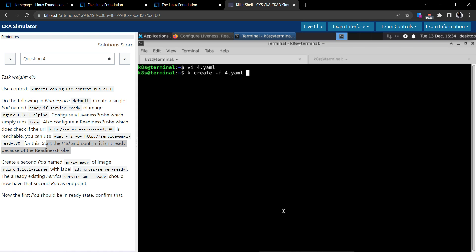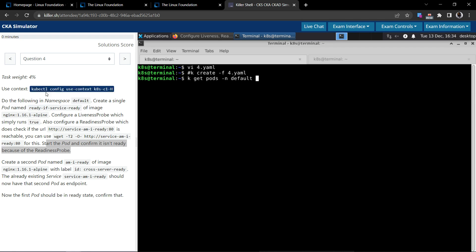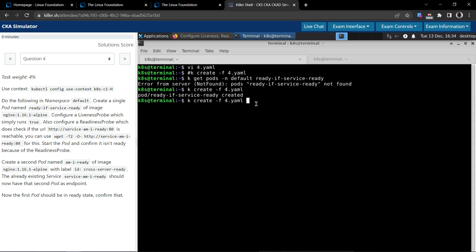Even before creating, let's make sure there's no pod with the same name. kubectl get pods in the default namespace. No pods found.